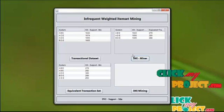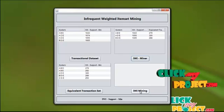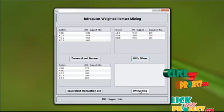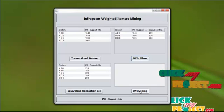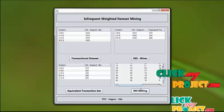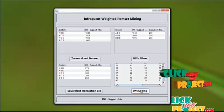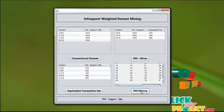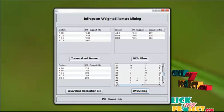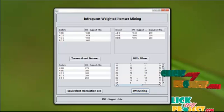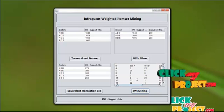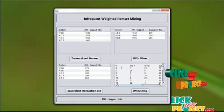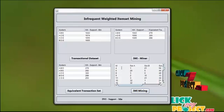Now we find the infrequent weighted item set mining using this next algorithm to get the output. Press the infrequent weighted item set mining button to get the output value. This is the output — these are the transactions that are frequently used.